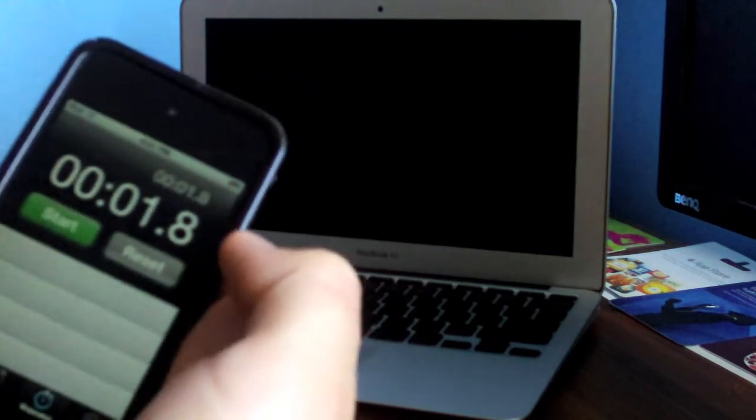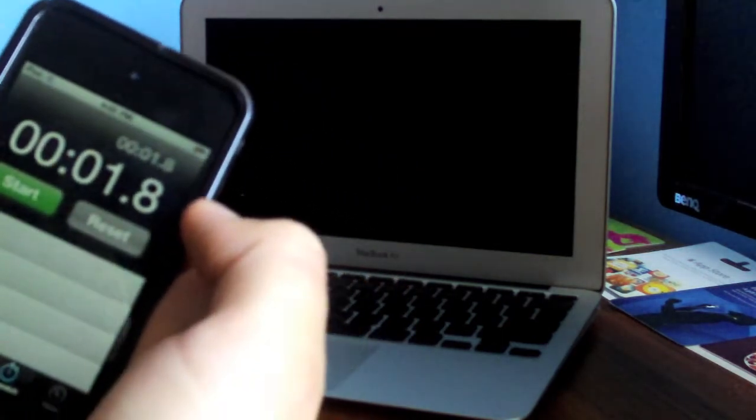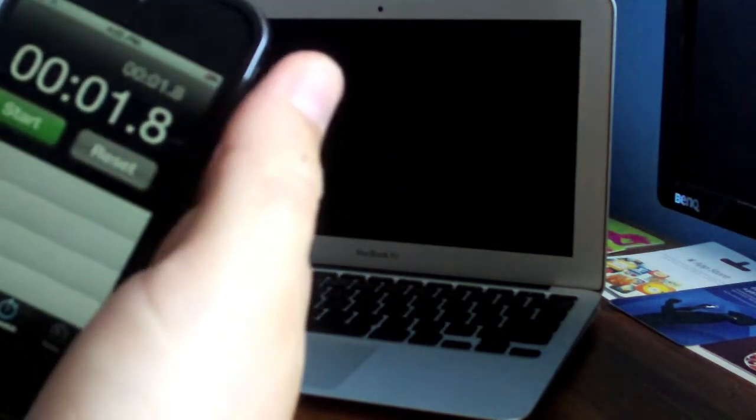So it was about 1.8 seconds. It was probably a bit less because I didn't tap it, probably like 1 second.